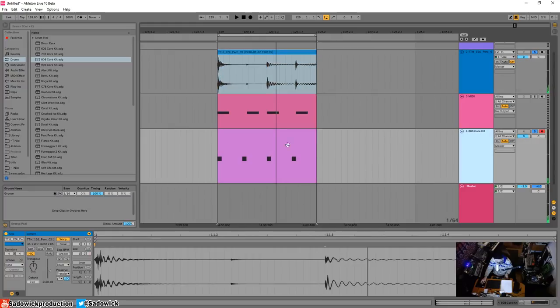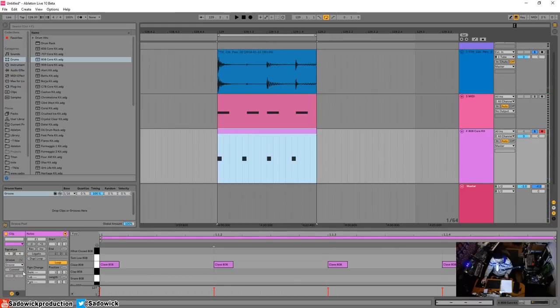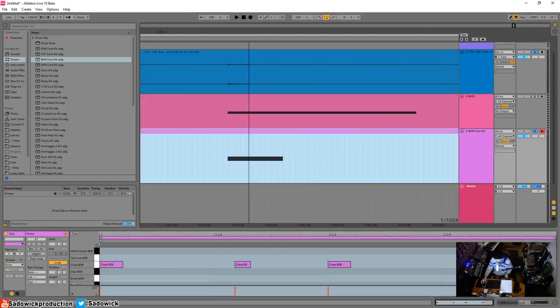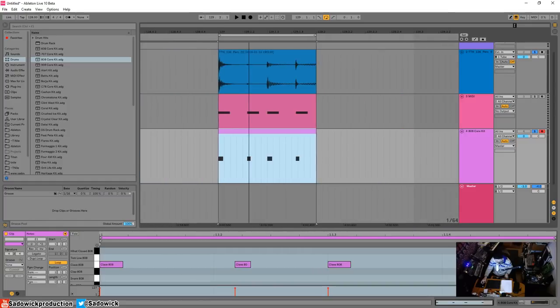And yeah, if we want to see what we did, we can hit commit. Boom. And then there you go. Check that out. Pretty neat.